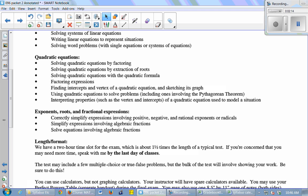Yes? Mm-hmm. Negative b over 2a. Right. Yep. Yep, that's exactly what I'm talking about.